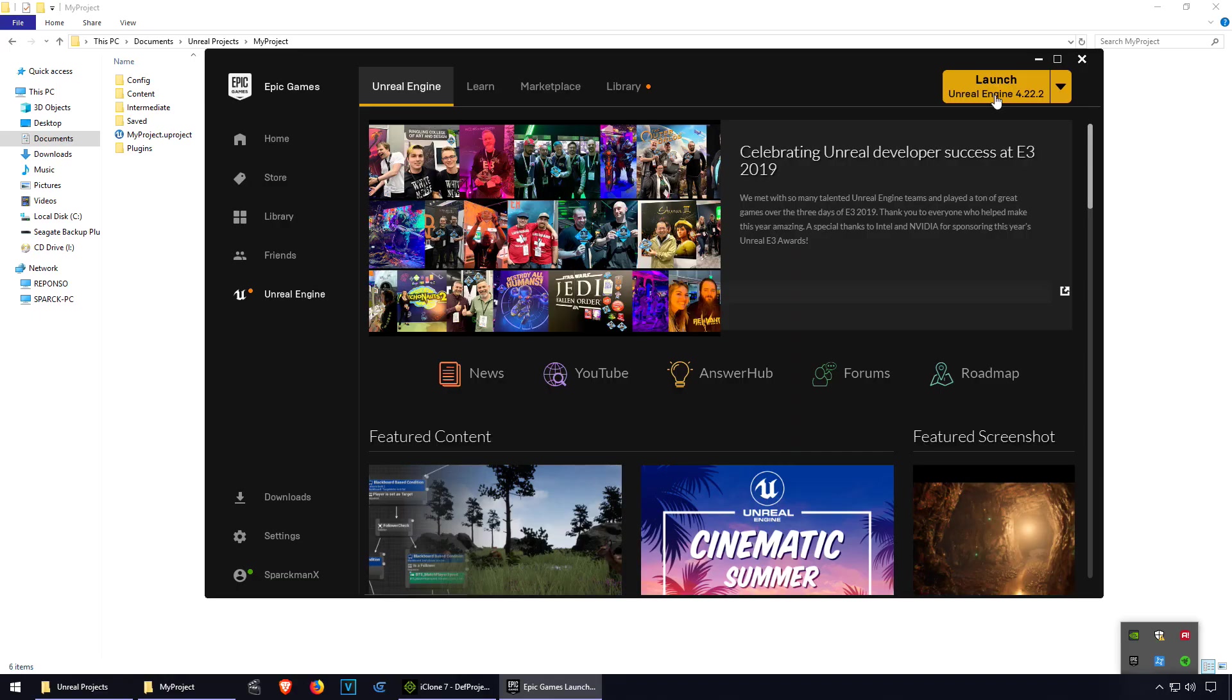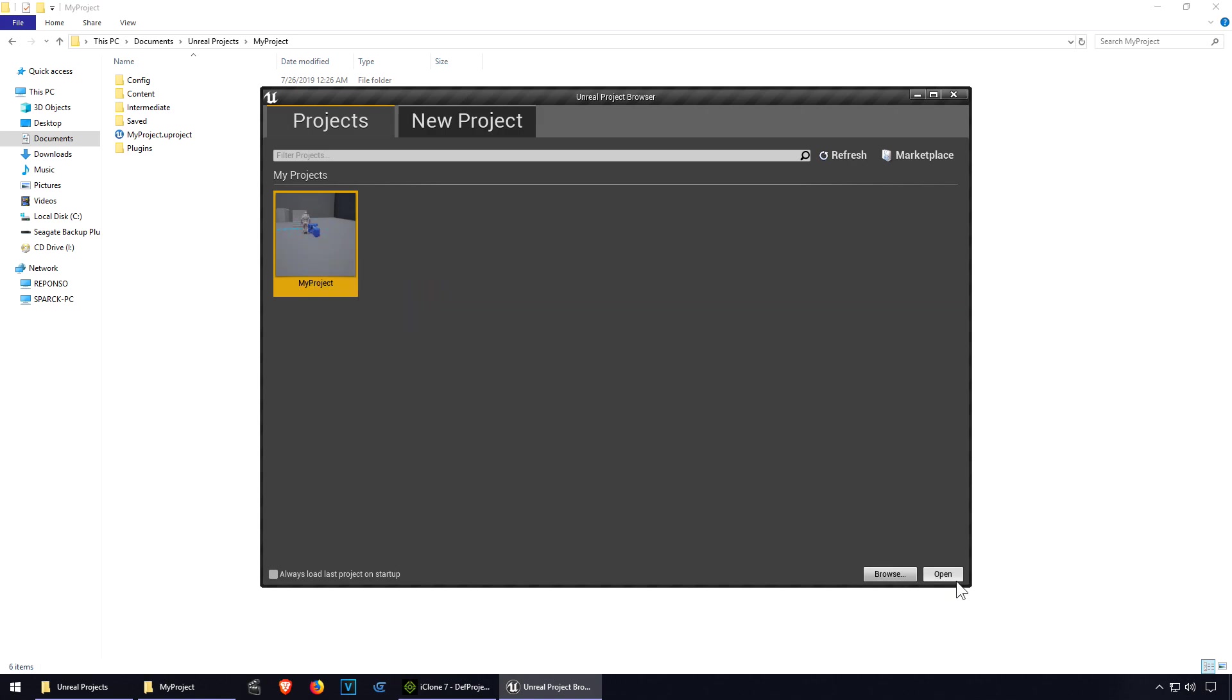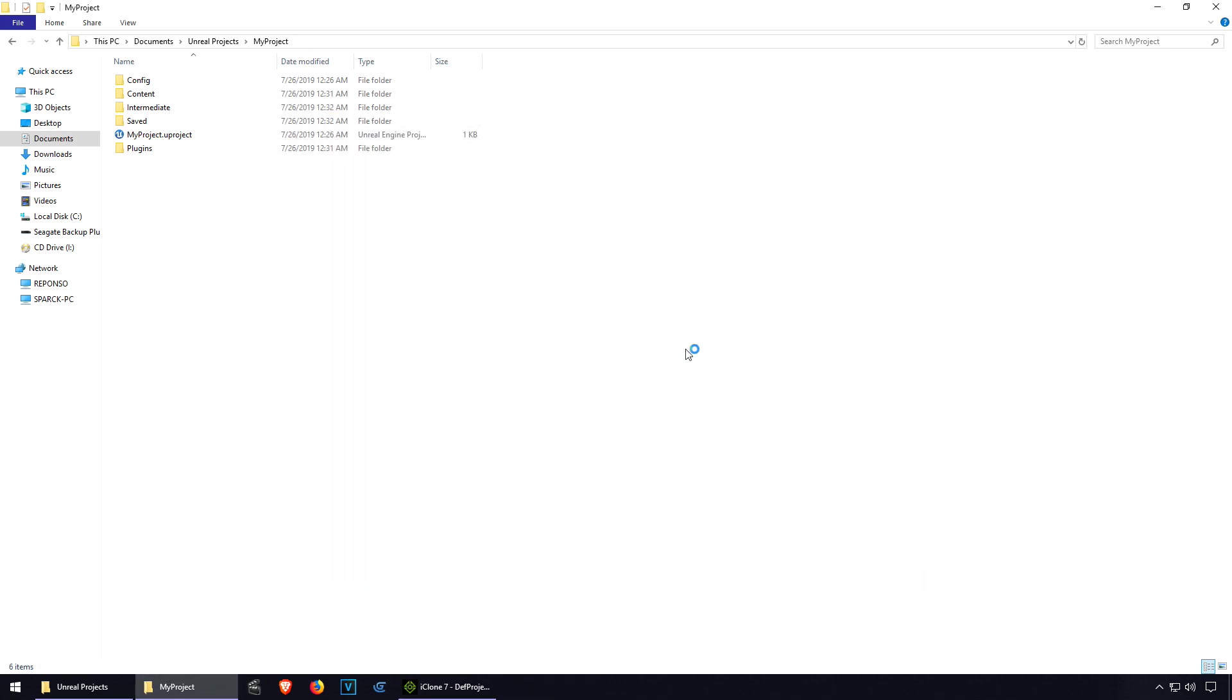Launch Unreal Engine 4 again. There is our project and this time it should load with those new plugins.